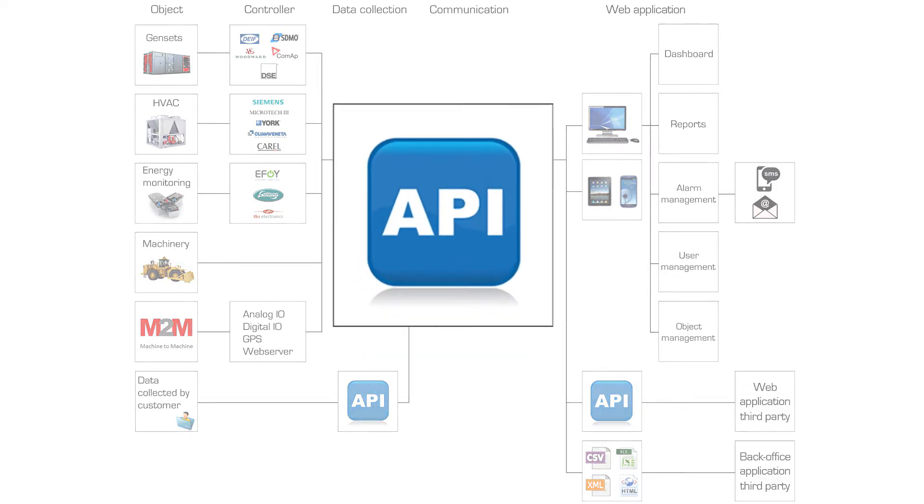If you have collected data yourself but you do not have the tools to present this data in a clear way, then it is possible to supply data via an API. So your data is presented in our web application.